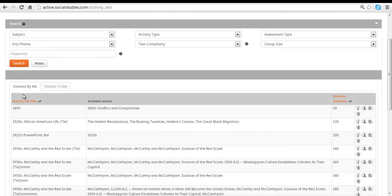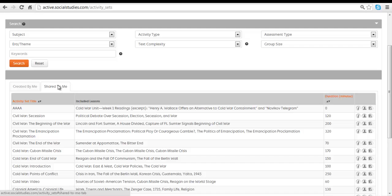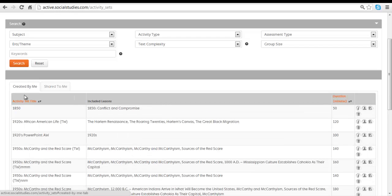Those activity sets that you've created and those activity sets that have been shared to you. The shared to you are ones that have come from your friends and colleagues or that were seeded with your original subscription. We created some activity sets to give you an idea of valuable ones that you might want to work with.